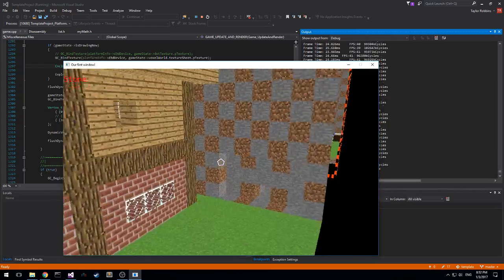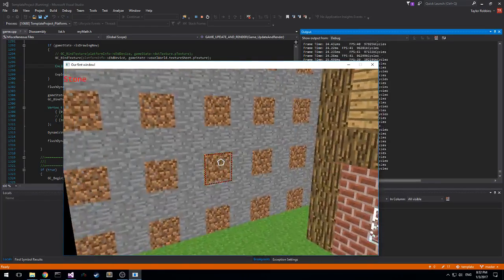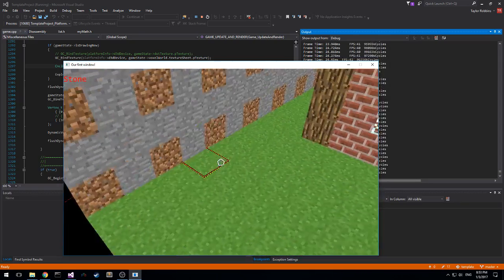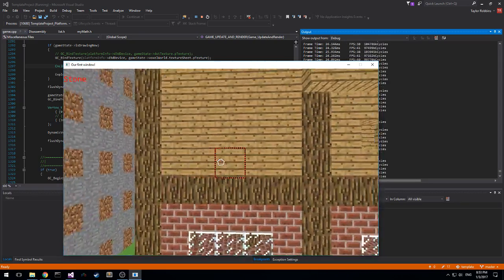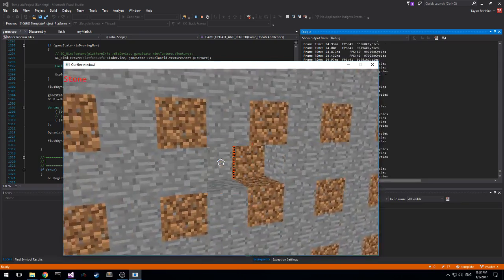We've been working with quite a few different things, getting some basic functionality set up. As you can see we have some ray casting going on so I can figure out which block I'm looking at.